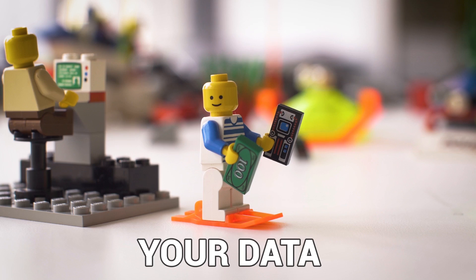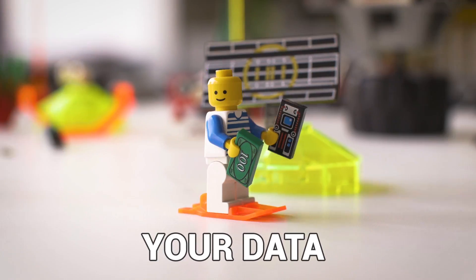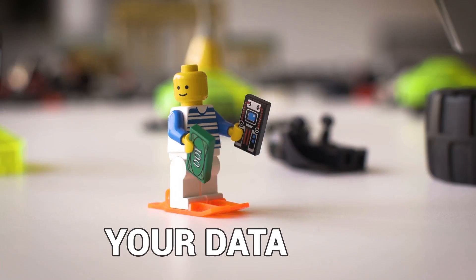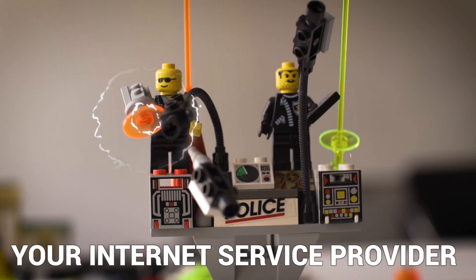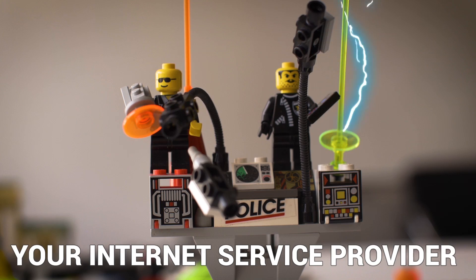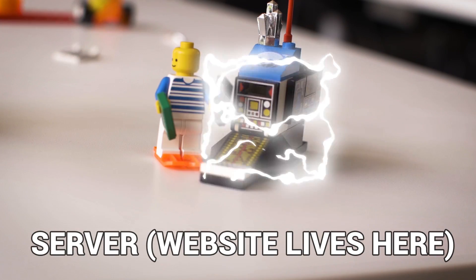When you visit a website, your computer sends your data through your local network, through the internet service provider's infrastructure, and finally to the server where the website actually lives.